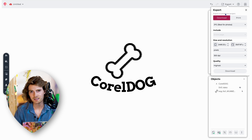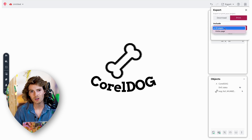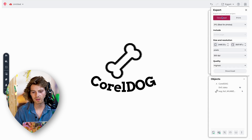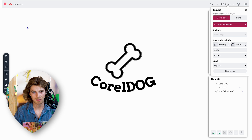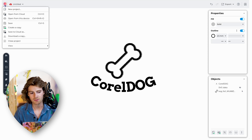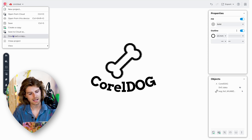We can export this two ways: you can print it, which opens your print dialog box, or you can download it. They've got a lot of file types — JPEG, PNG, SVG — and you can choose your size, resolution, and pixels. On the left side, you can also download a copy of the project as a CorelDRAW file, and you can open this in the real CorelDRAW application to continue refining it with more advanced features.